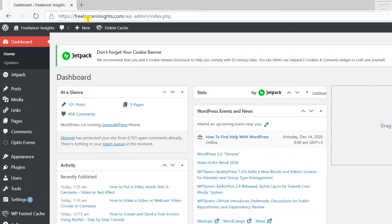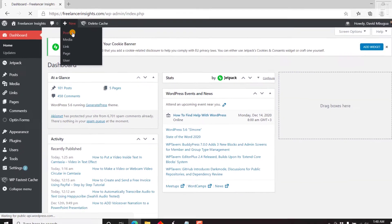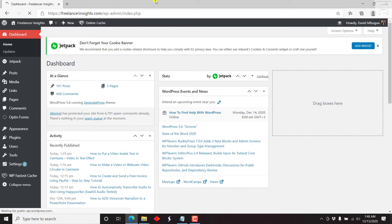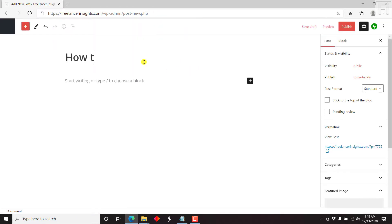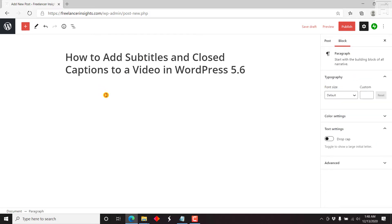Let's begin by creating a new post so that we can add the content that we want to add to our video. Let's add a title: How to add captions to your video in WordPress 5.6.